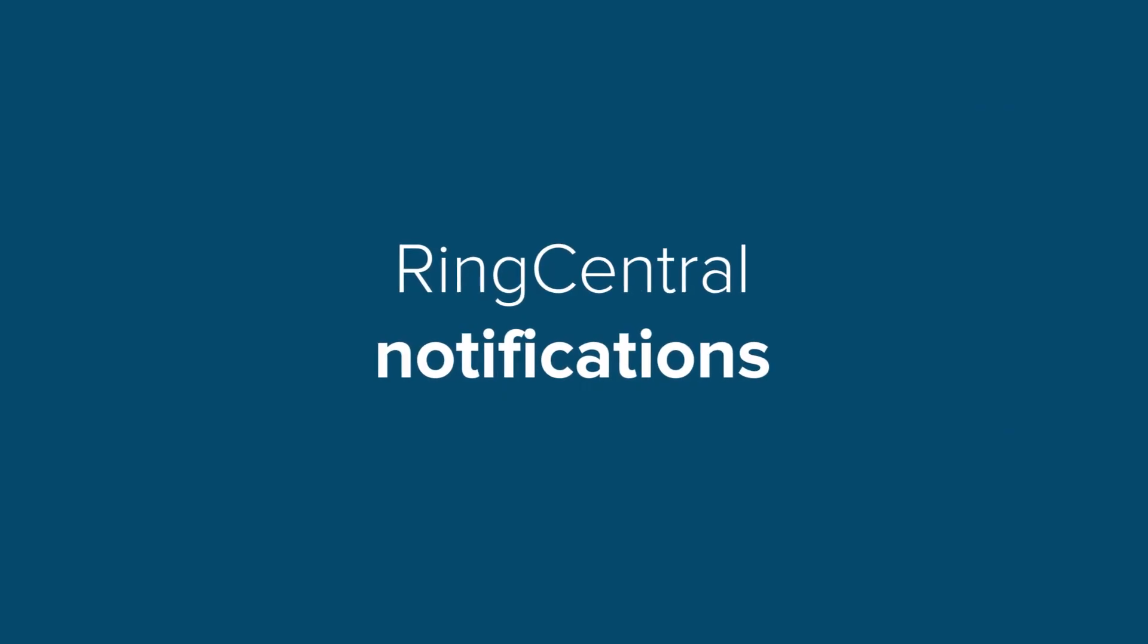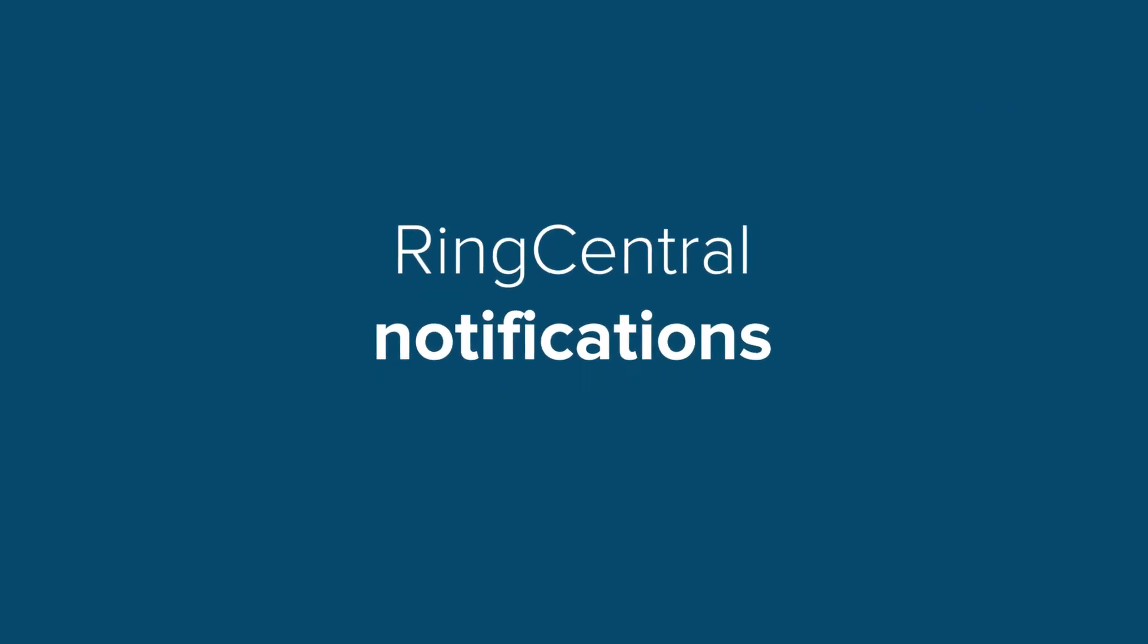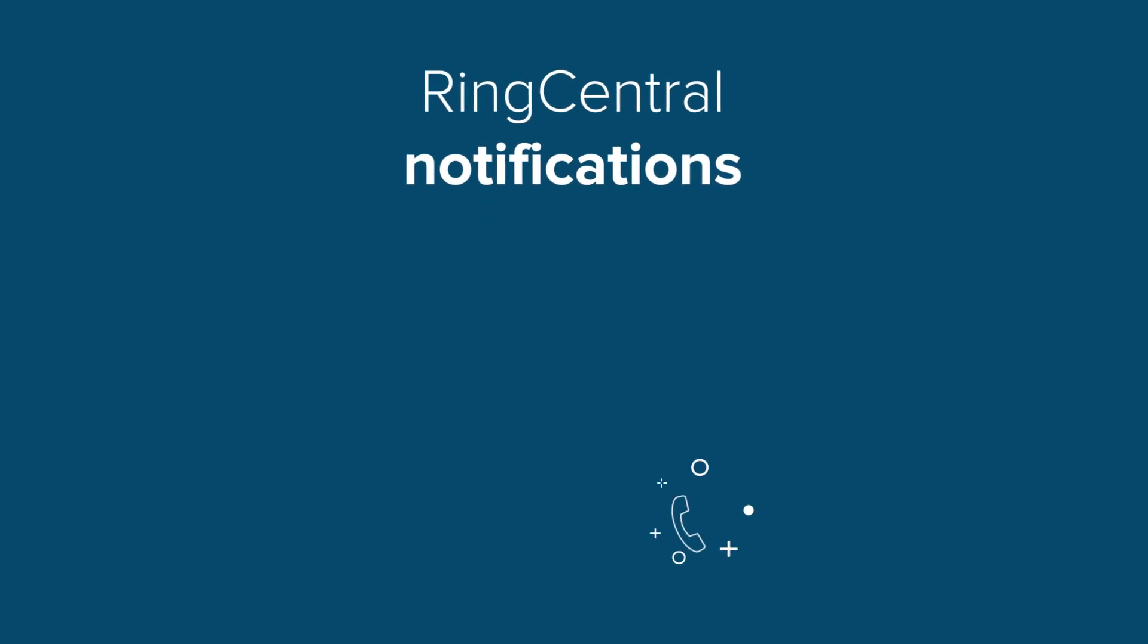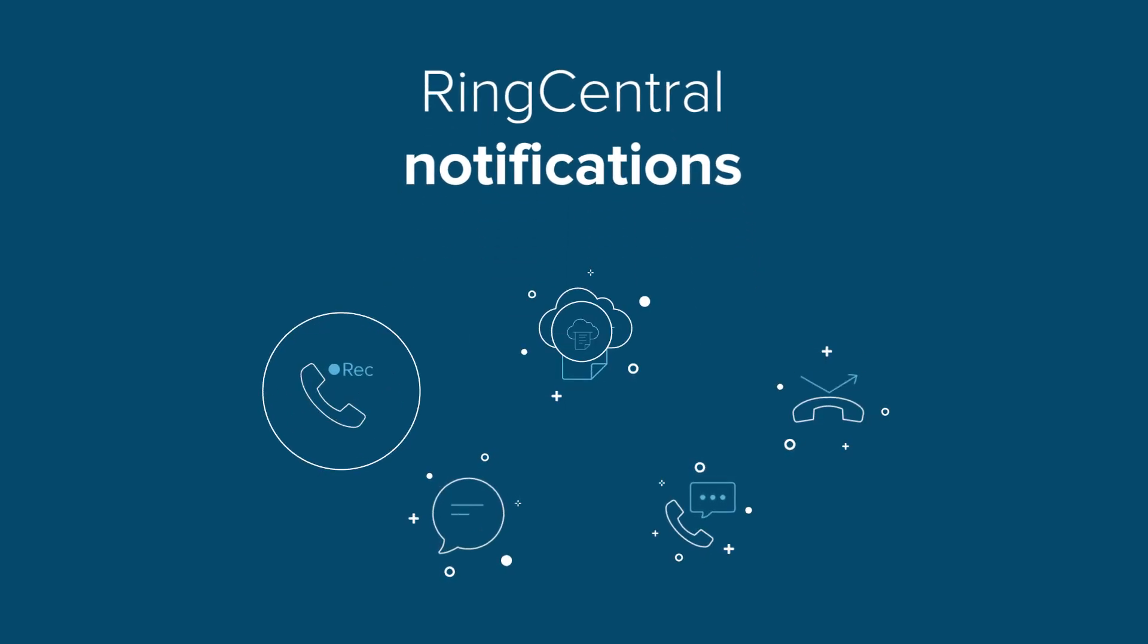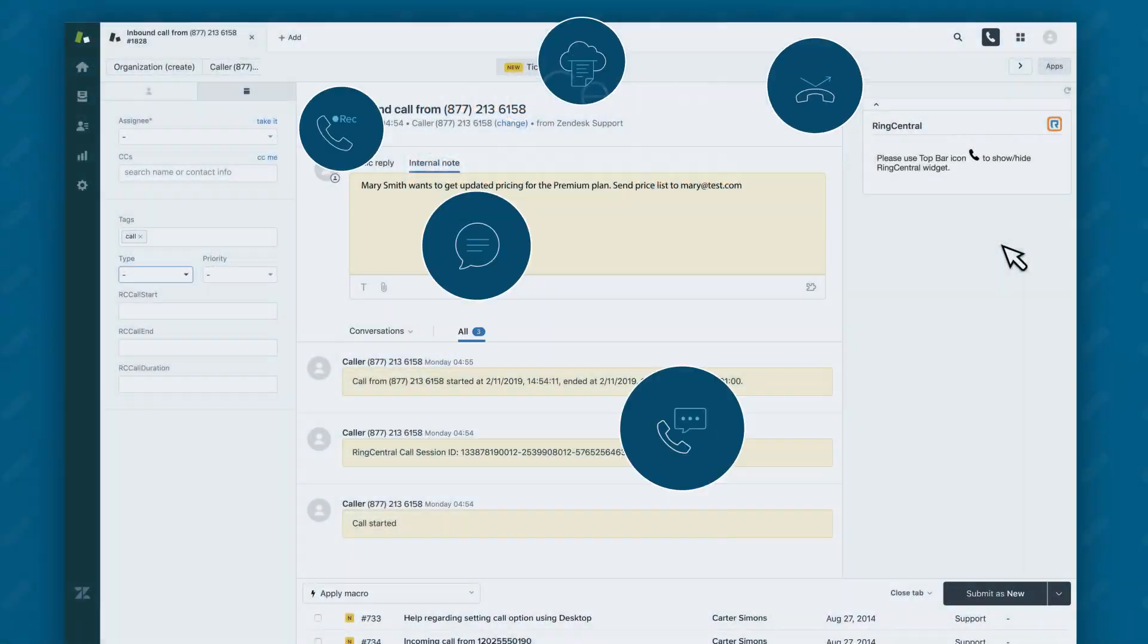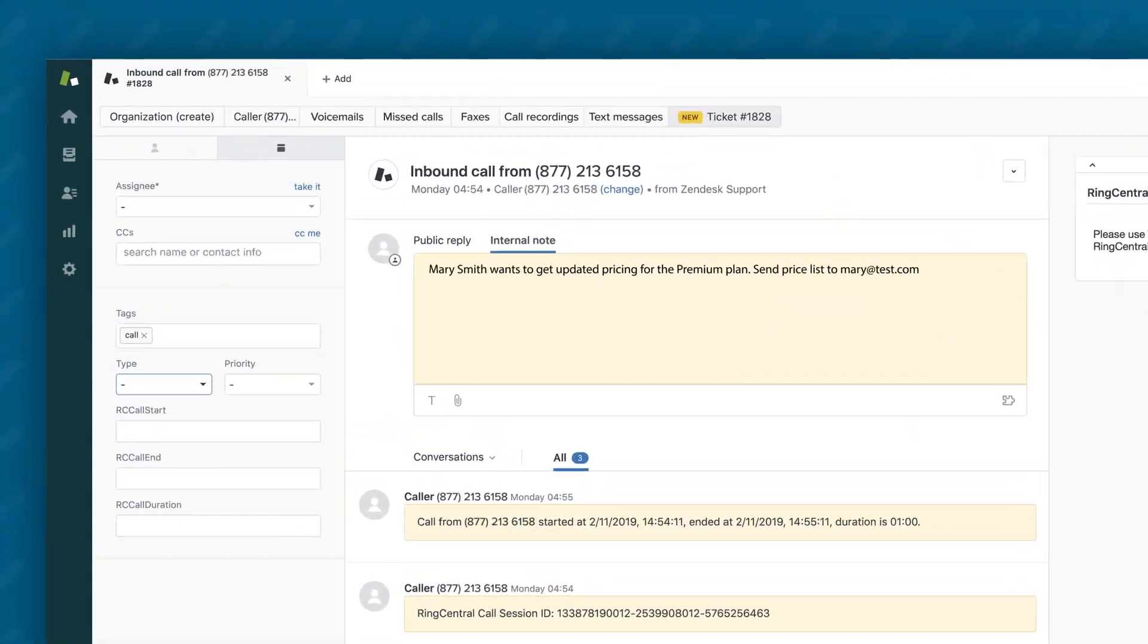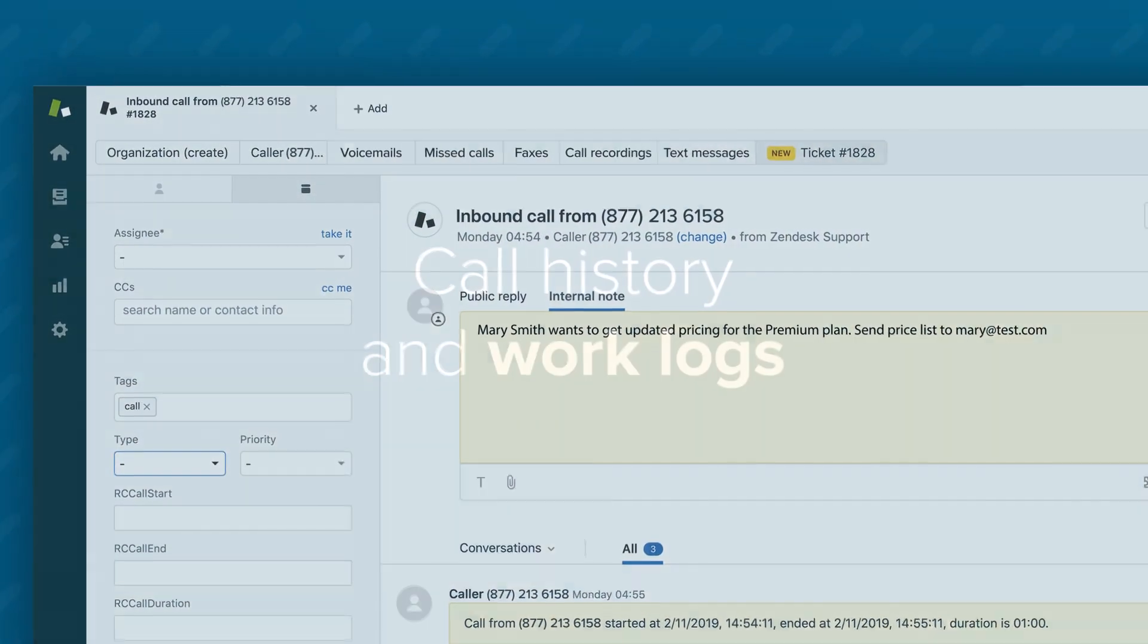RingCentral notifications, such as voicemails, missed calls, faxes, call recordings, and text messages, can easily be converted to Zendesk tickets.